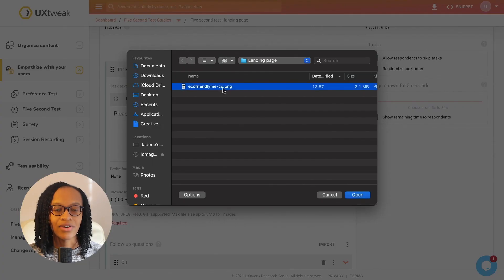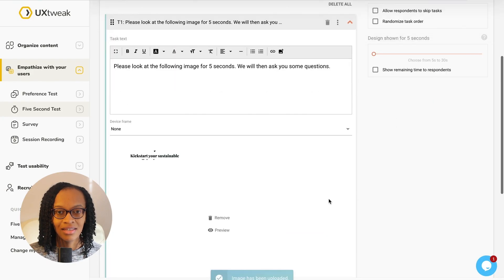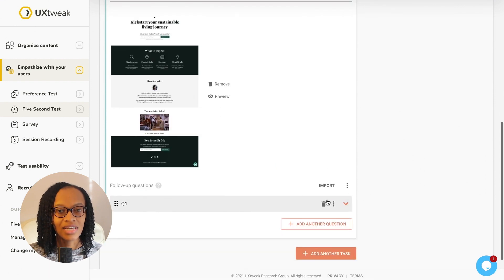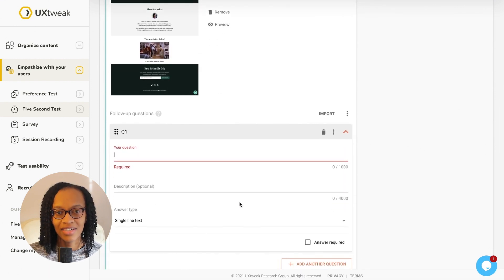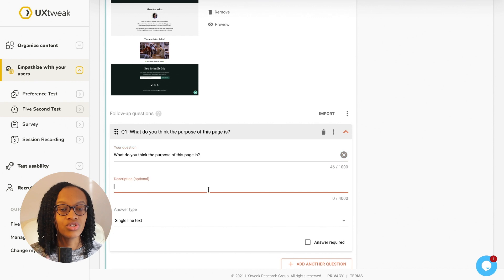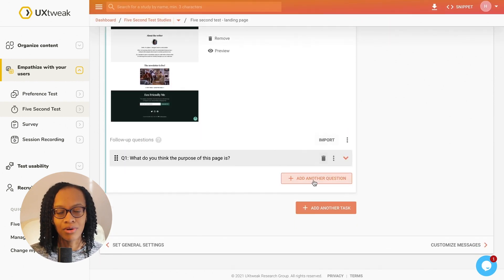In the task tabs, I create my 5 second task. Uploading the designs, I want to test and adjust the order and number of tasks. I'm going to ask two questions, so add them in with a description prompt.